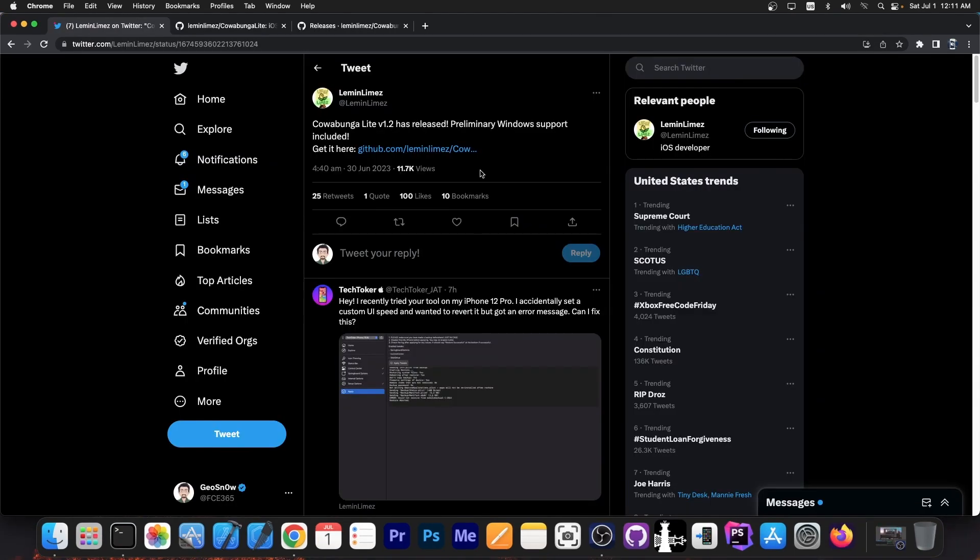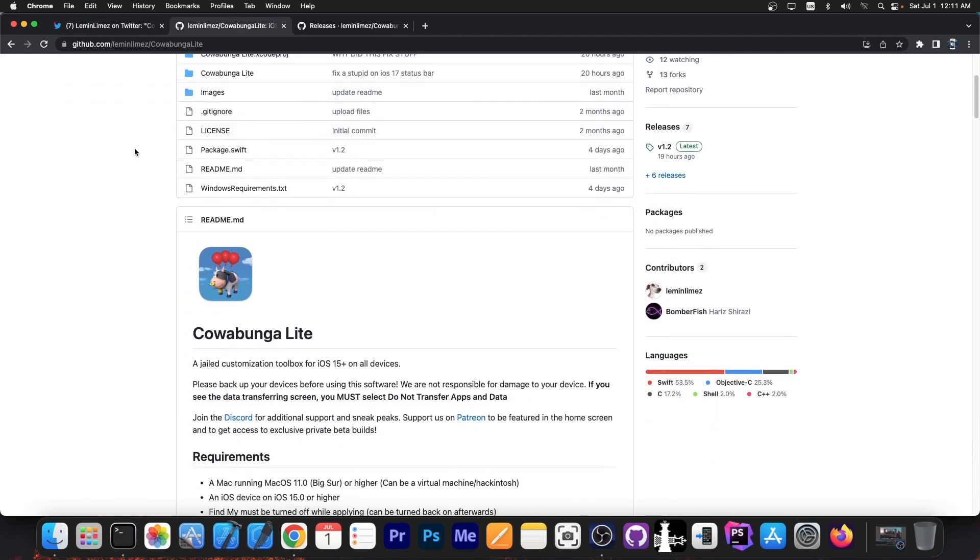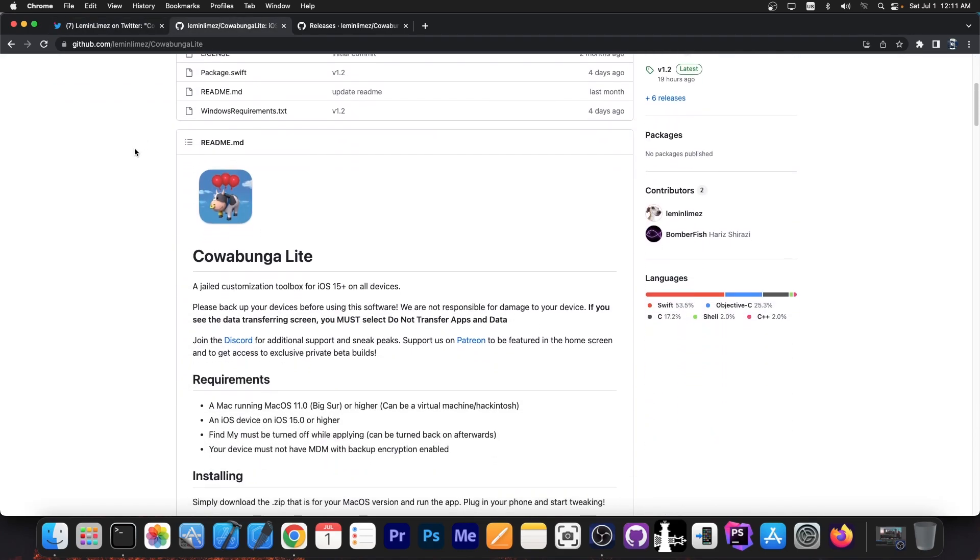So today the main developer of Cowabunga posted this, quote, Cowabunga Lite version 1.2 has released. Preliminary Windows support included, get it here. So it's now available here on GitHub, and as I said, Cowabunga Lite is actually quite big.